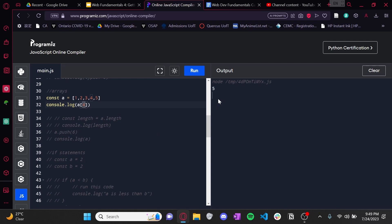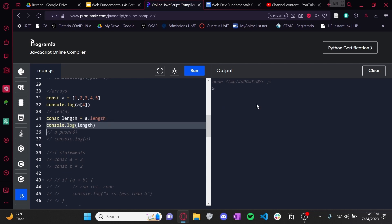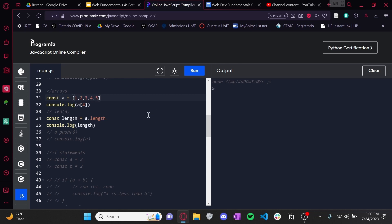Now, if you remember from Python, there are a bunch of helper functions with arrays. The first is figuring out the length. You might remember len(a) in Python — in JavaScript it's a.length. Console logging a.length should show five, because we have one, two, three, four, five elements in our array. And there it is: five.